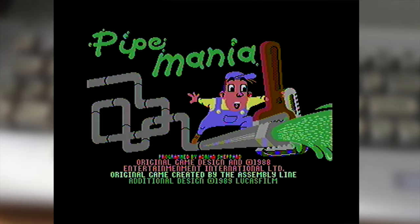Hey folks, Rob back with another RobPlays and this week we're keeping on this sort of less action-y bent for a bit with Pipe Mania.